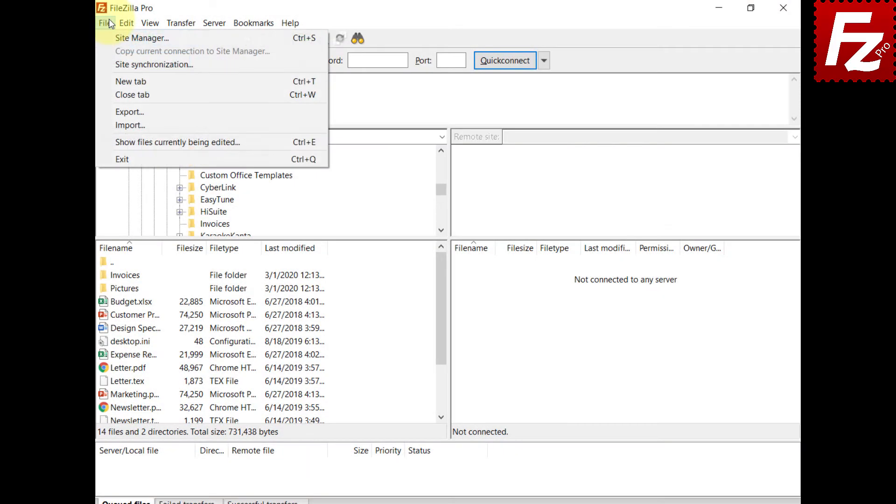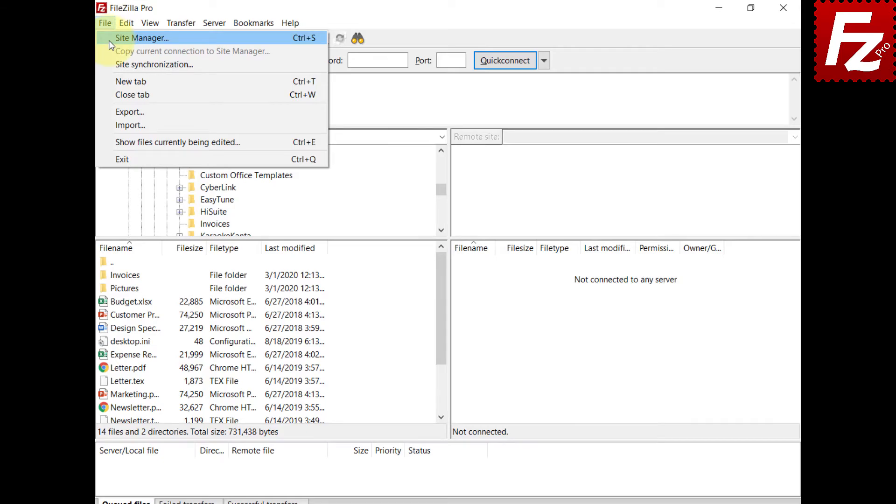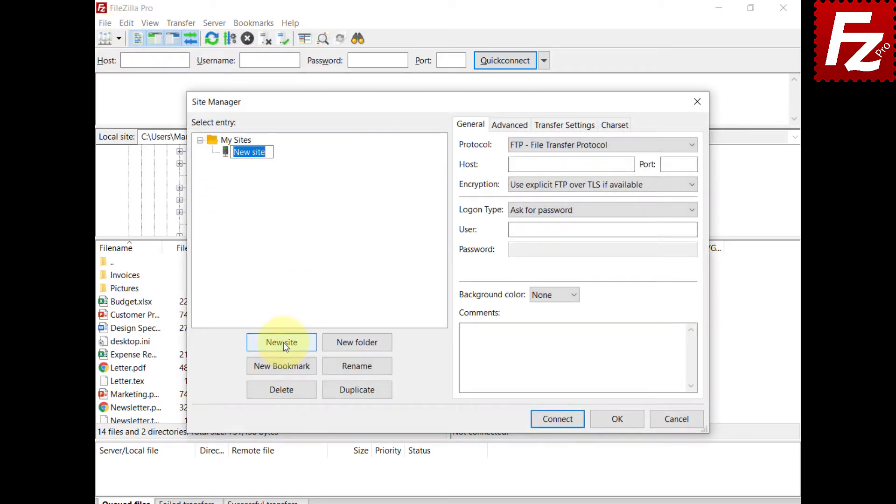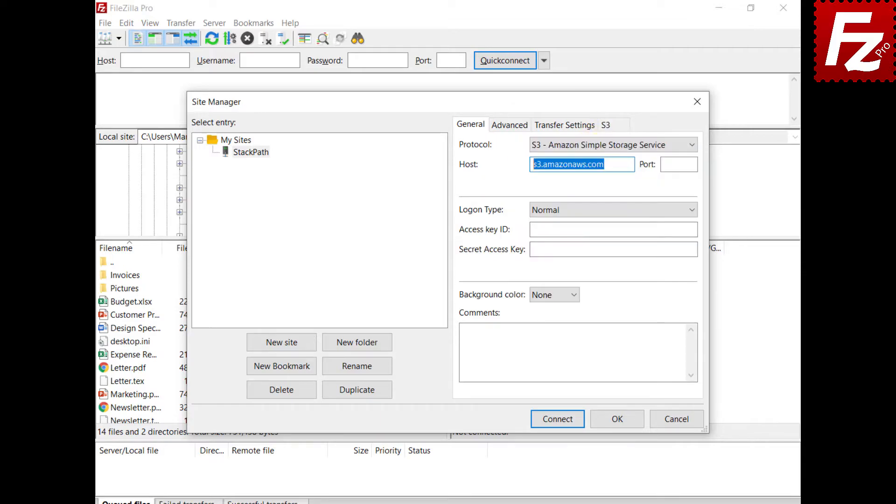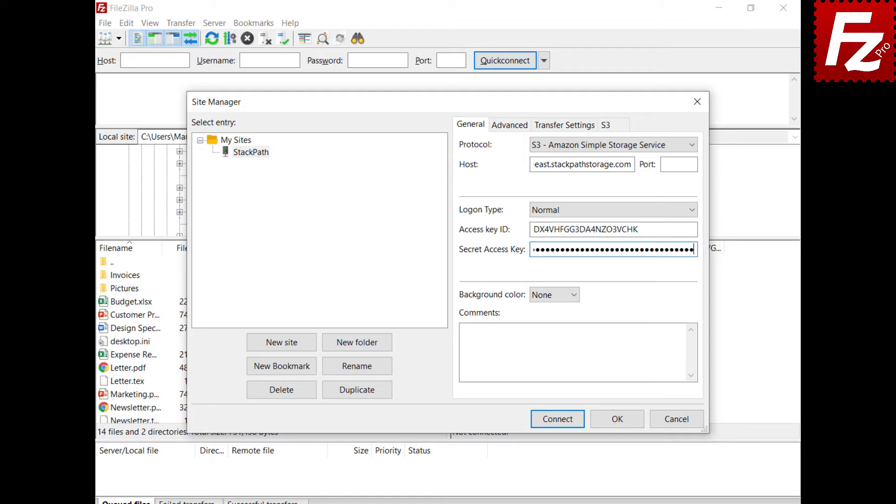Now you can create a site to connect to StackPath storage. Create the site and choose Protocol S3. Enter your provider host name. Enter the access and secret keys. In this video, you learned how to configure FileZilla Pro to connect to StackPath storage.